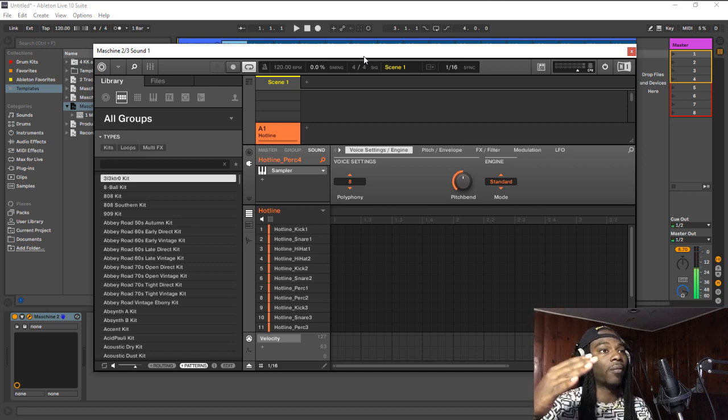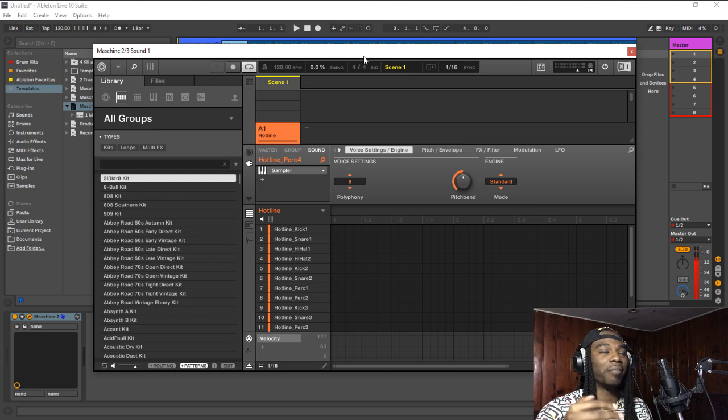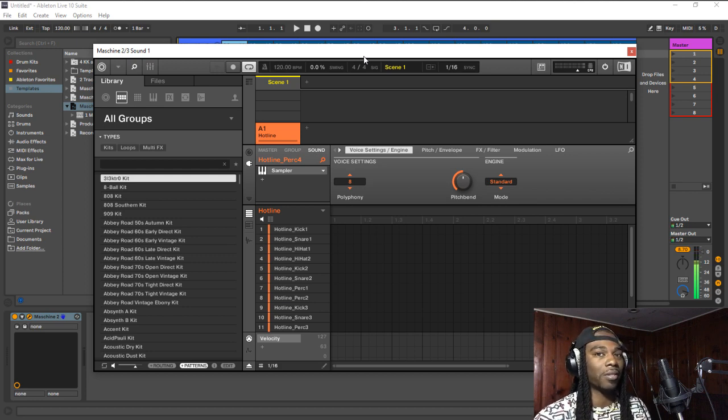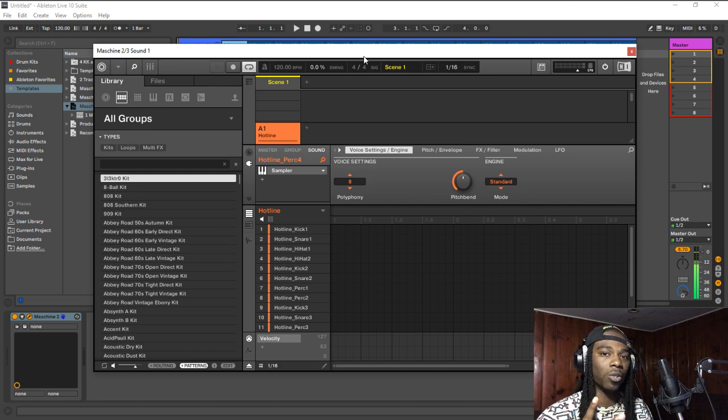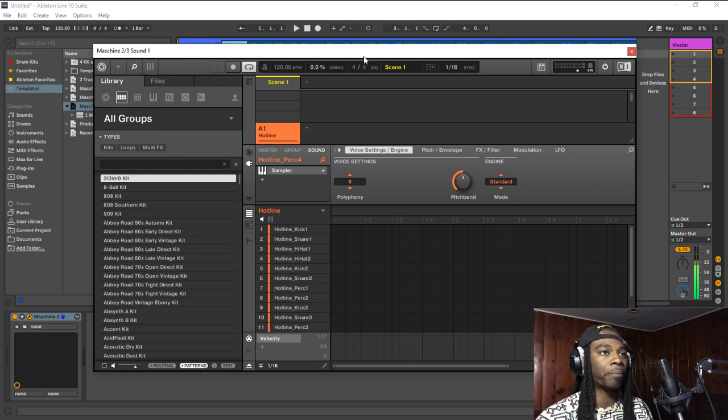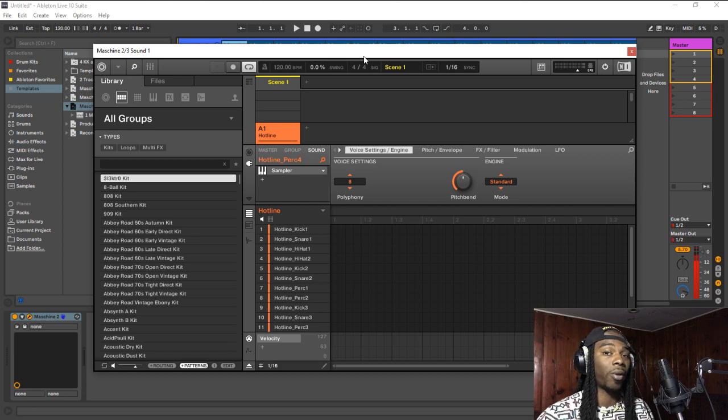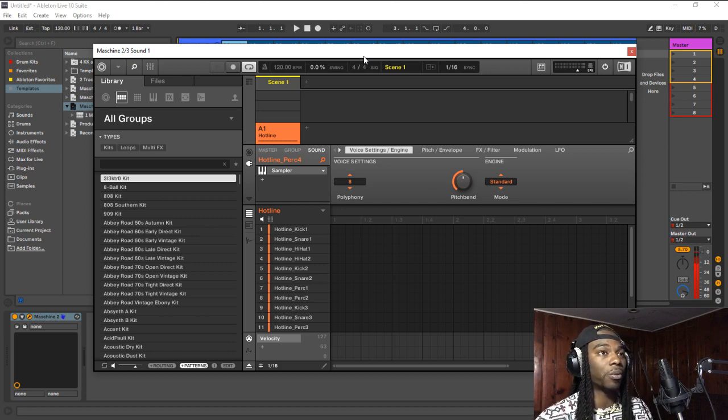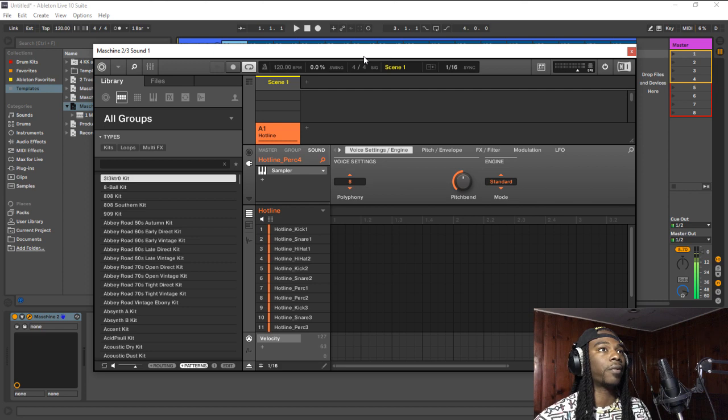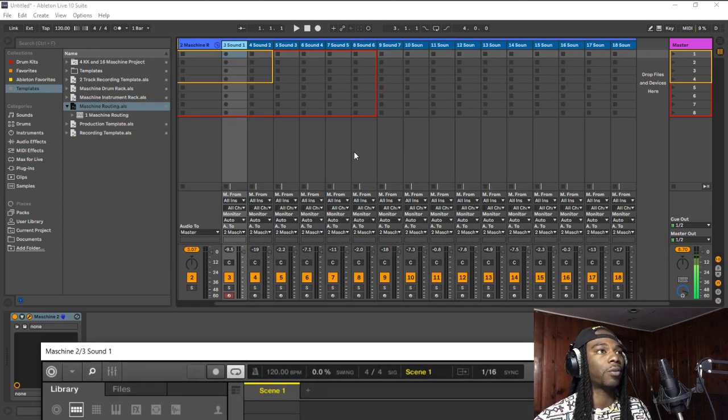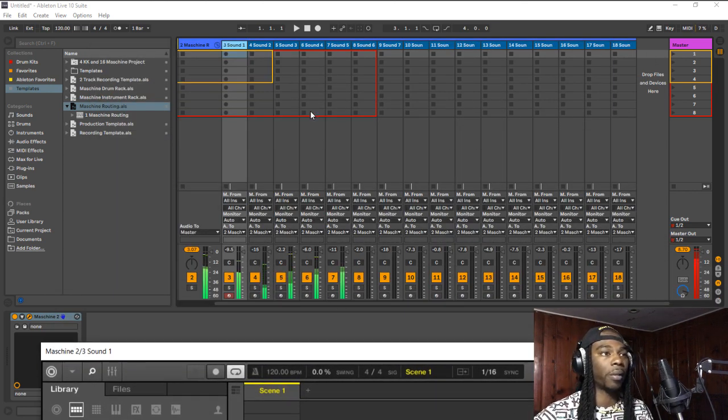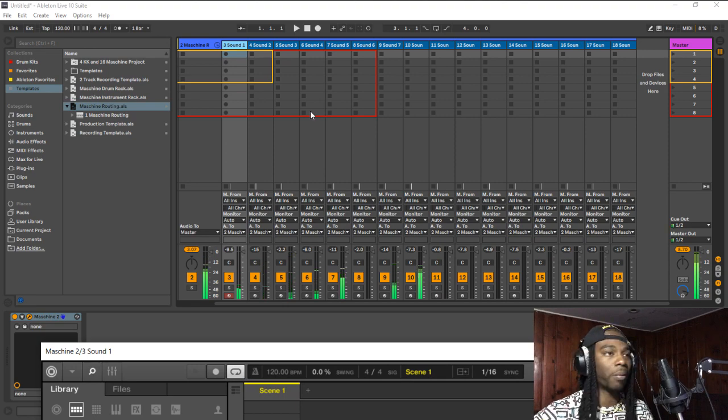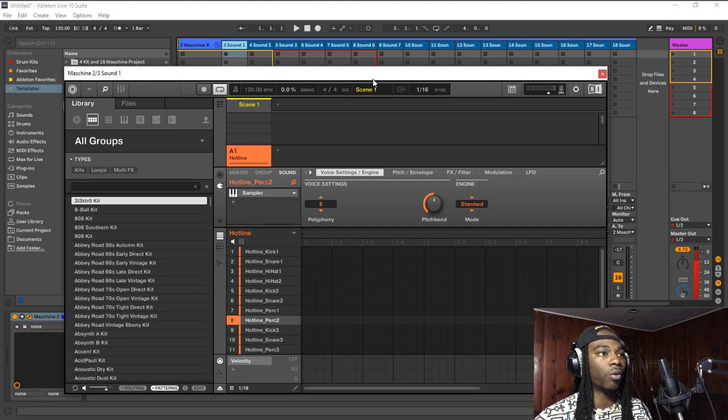But what they do is they bounce all of the stems from Maschine out into the next DAW that they're using, and then they bounce the stems again after they mix the entire beat down. That's like two sets of stems that you have, especially if you have to send them off to an engineer. It's taxing on your hard drive.